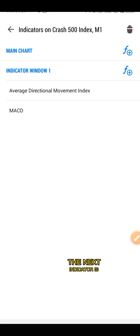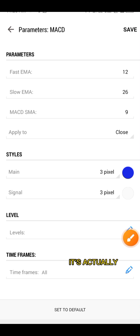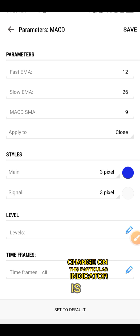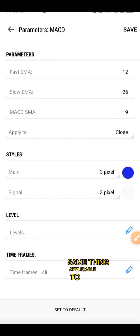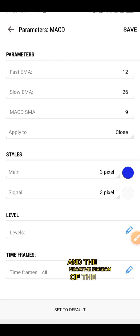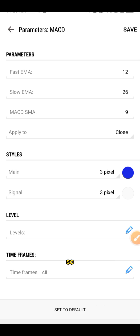The next indicator is Moving Average Convergence Divergence, which is popularly known as MACD. Click on the MACD. It's also the default setting. What we are going to change on this particular indicator is under the style, which is the signal. Change the signal to the background color of your chart — same thing as we did with the negative deviation of the ADX. We don't actually need the signal of the MACD, so we want it at the back end, not displayed on the chart.